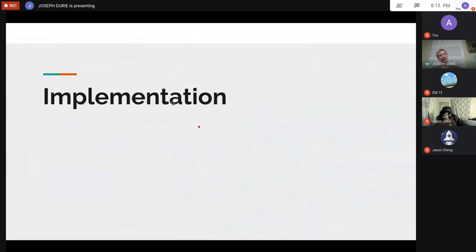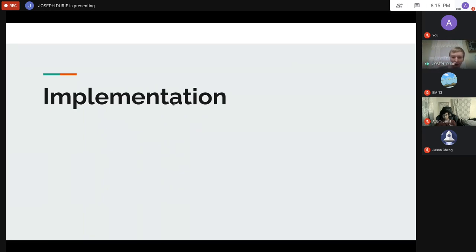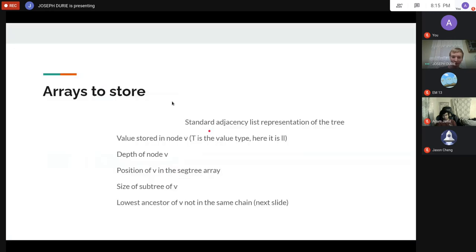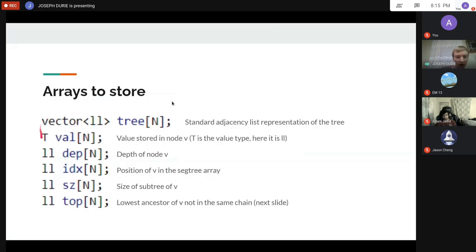Now we get into implementation details. There's a decent amount of code but it's relatively manageable. First, here are all the arrays we'll be storing.